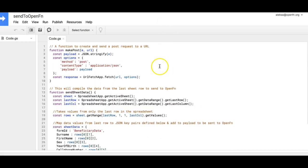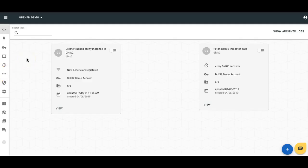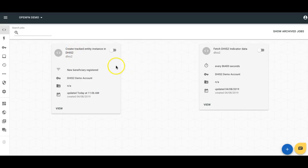I have this script running on my sheet, so as I've added new rows — for example, I just added Anna Simmons at 12 o'clock — it automatically posts to my OpenFn inbox. Now let me flip over to my OpenFn project. When you first click into your OpenFn project, the first thing you'll see are jobs. Jobs are the instructions that you give OpenFn for what to do with the data that is received. Here you can see there are two different jobs — one telling OpenFn how to create tracked entity instances in DHIS2, and the second used to fetch data from DHIS2 and load it into another system.